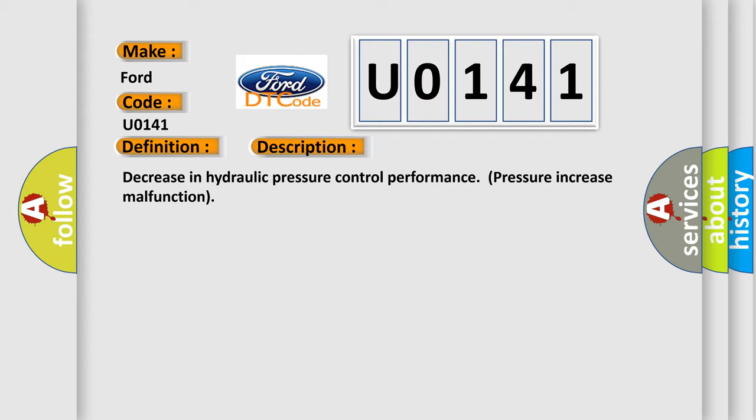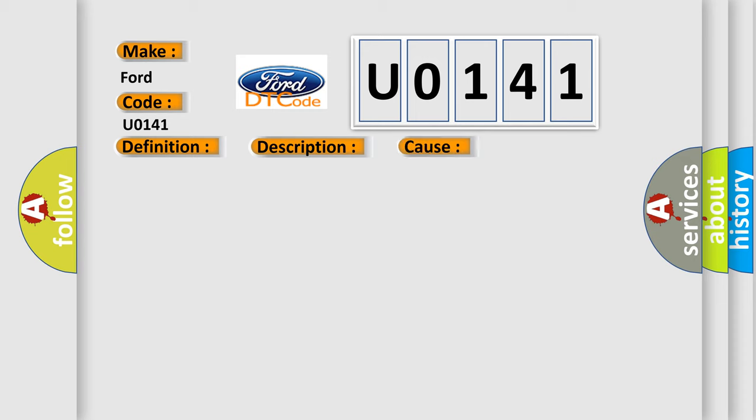This diagnostic error occurs most often in these cases: Brake fluid leaks brake disc rotor excessive wear brake booster with master cylinder brake actuator.